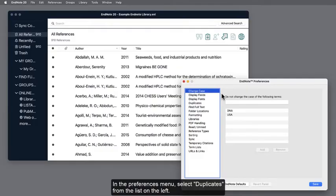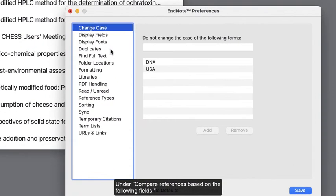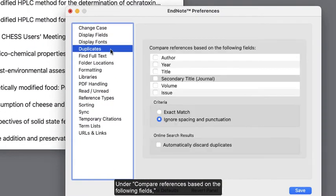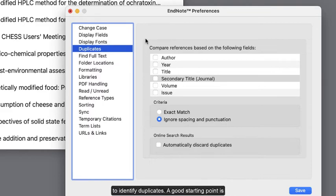In the preferences window, select duplicates from the list on the left. Under compare references based on the following fields, check the boxes next to fields that you would like to use to identify duplicates.